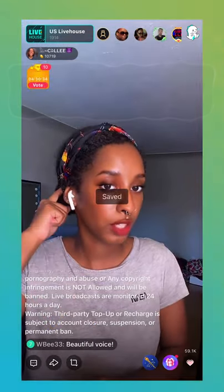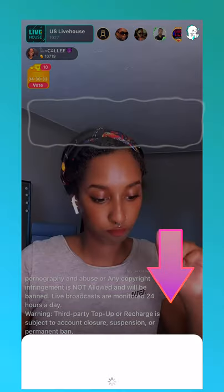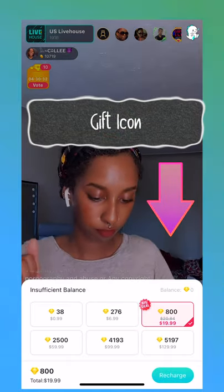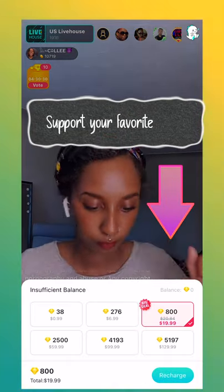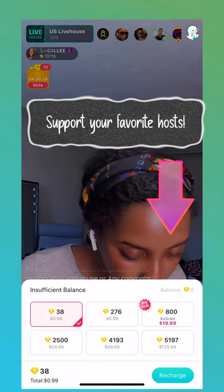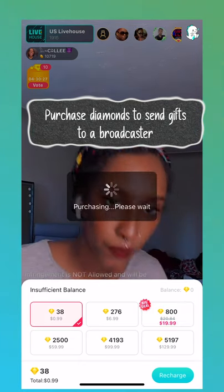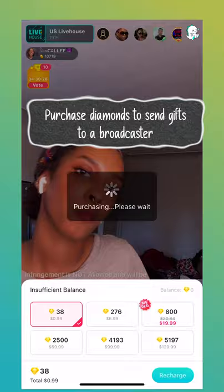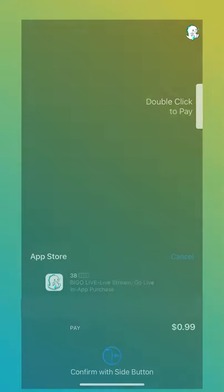On the bottom right is the gifting icon, where you can support your favorite hosts and earn special bonuses and perks by gifting them diamonds. From here you can easily recharge by adding more diamonds to your wallet.